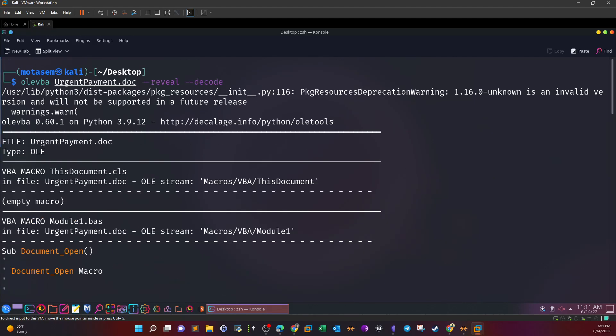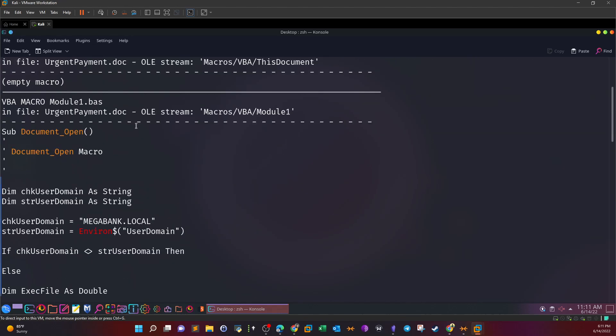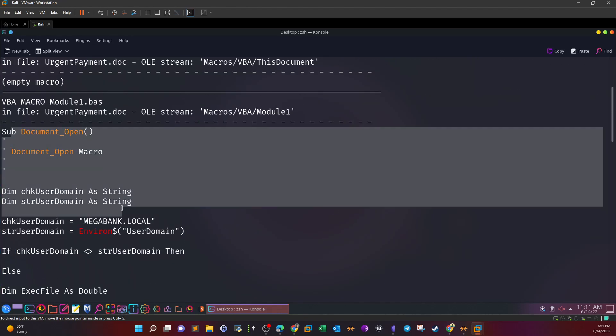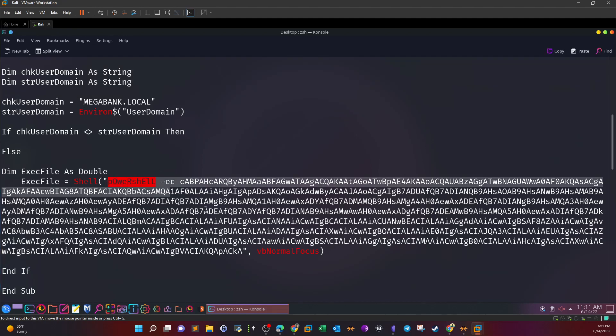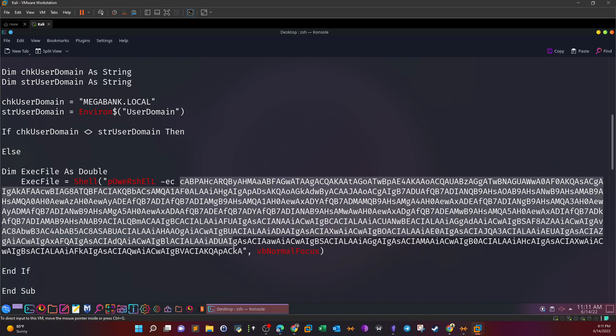Here we see the openings of the tool. If we scroll down, we see the macro routine, and all the way down we see some sort of PowerShell command and the rest of the command is written in base64. So indeed the